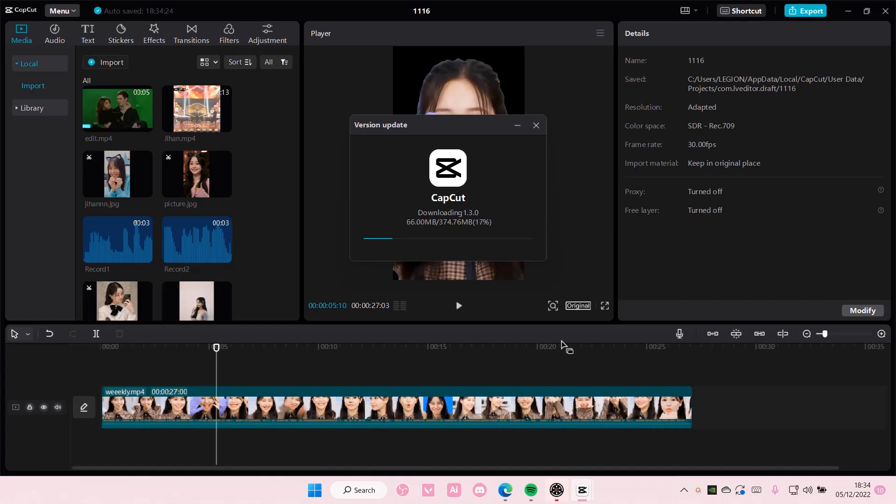And once the update has finished, it's going to restart CapCut. So all your projects will still be there. Don't worry but I'm just going to wait for it to update.